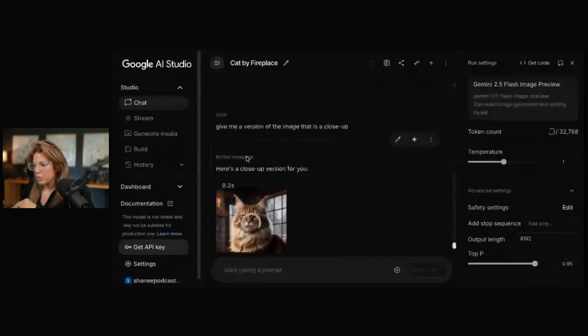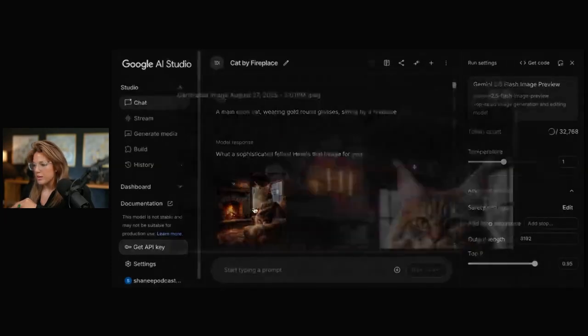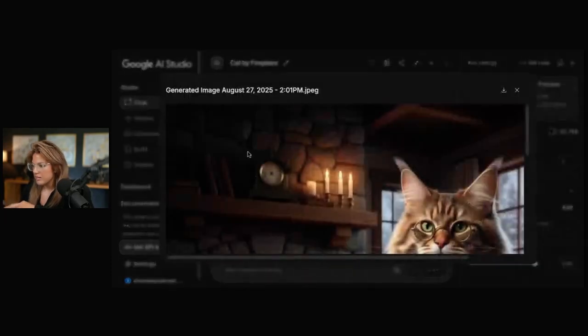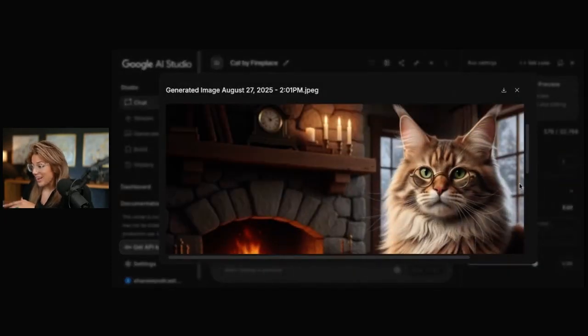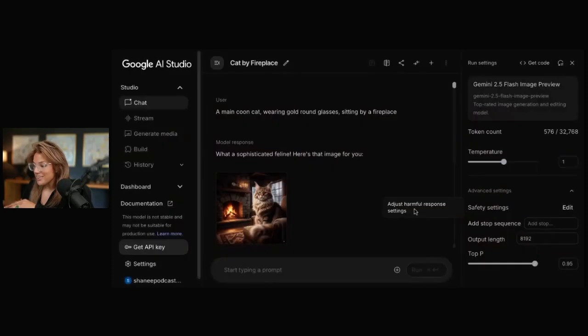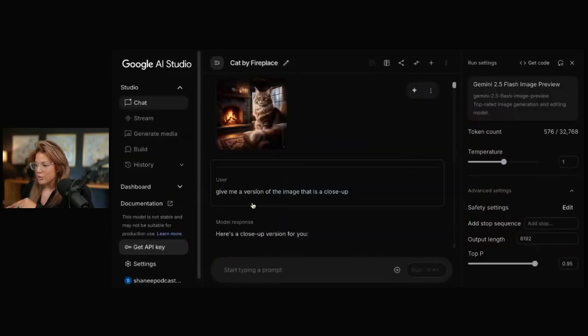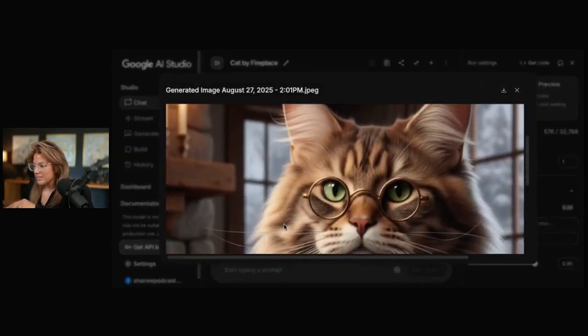Right? So it went from this. That is a Maine Coon cat, gold glasses. To the close-up being this.